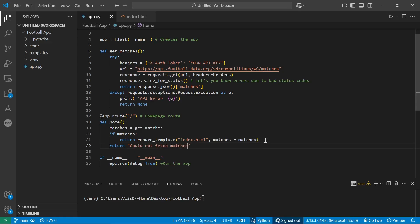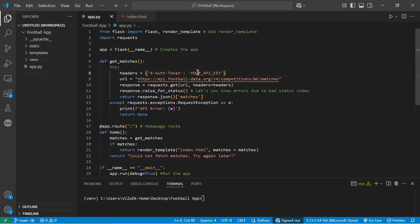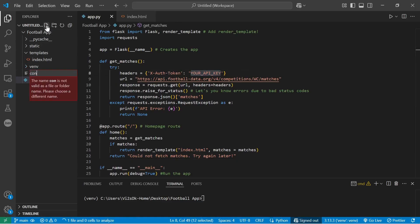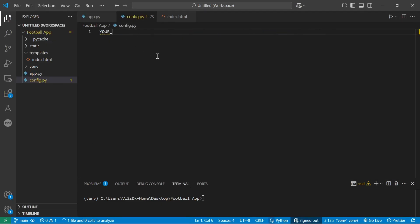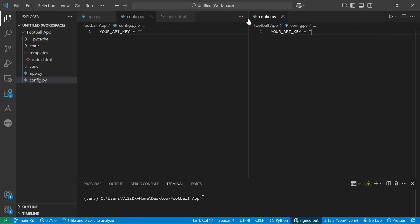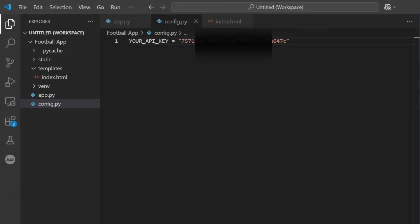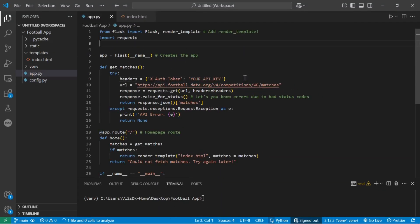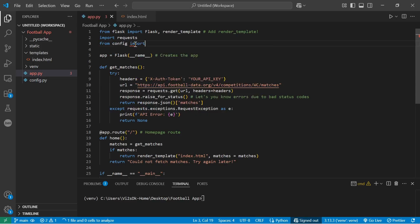Now remember, we need to secure our API key. So to do that, we create a separate file and call it maybe config, config.py, and have a constant. Create a constant called your API key, copy your key from the football-data.org website, and paste it in there. Make sure it's invisible to everyone else.